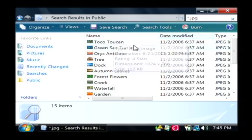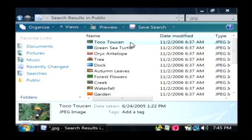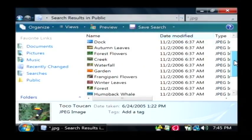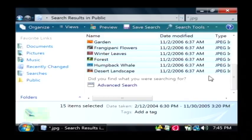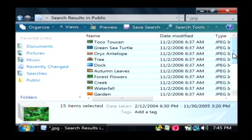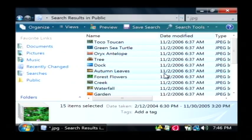After you make your backup, just click on the first picture you want to remove, which is this little toucan. Scroll down to the bottom, hold the Shift key and click on the last one. That selects all of these images and then just press your Delete key. It's going to warn you that you're deleting fifteen pictures, and say yes.